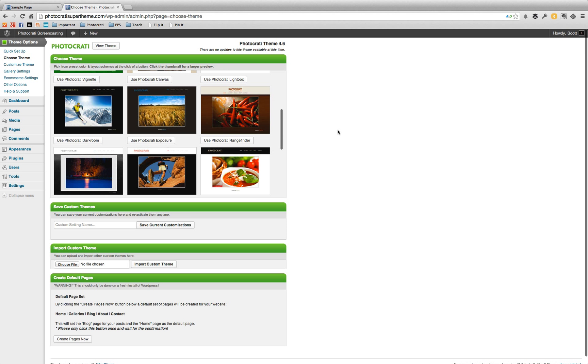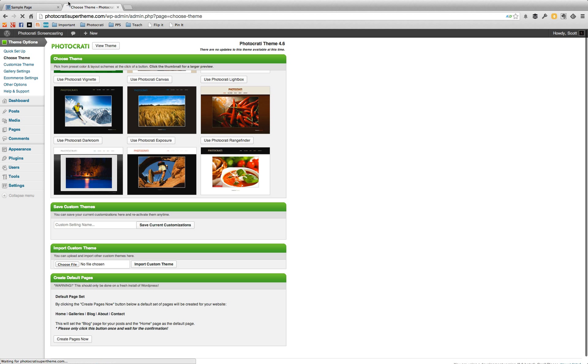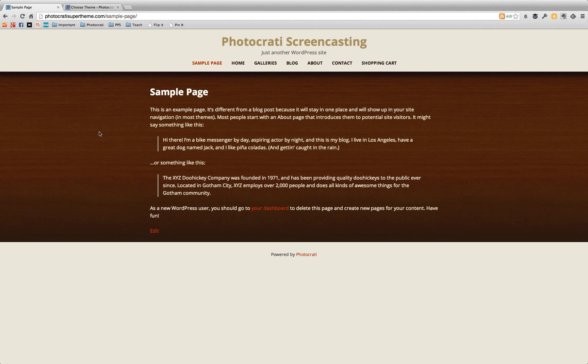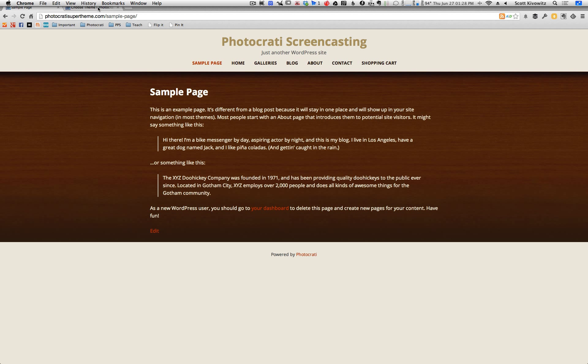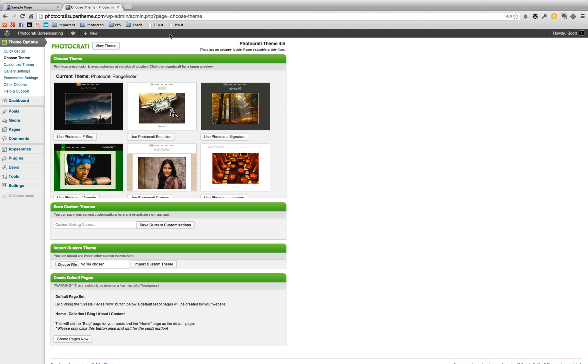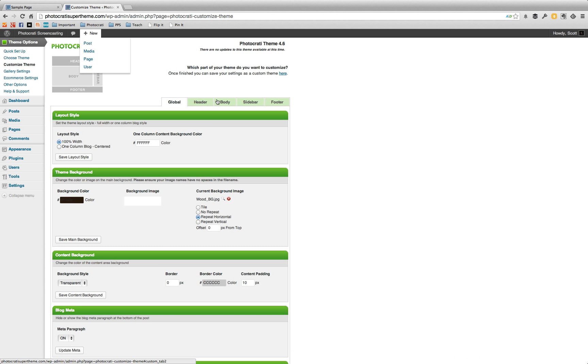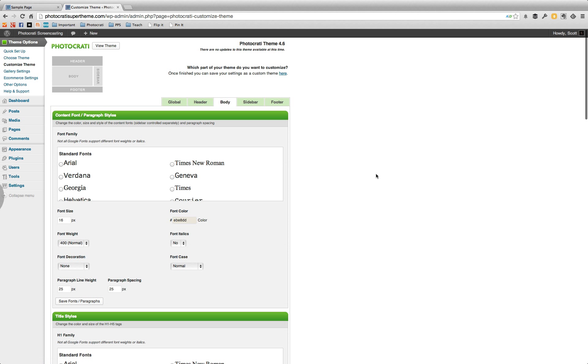So what I'm going to do is I'm actually going to go down to here, use Photo Karate Range Finder. This one's an interesting preset. It's got this nice wooden texture. Now let's say you want a red background here, but you don't want the graphic and you want to save that as a customized theme because you like the rest of it.